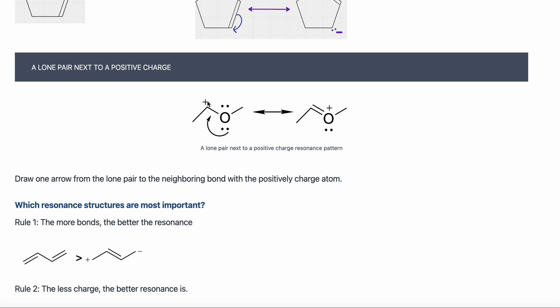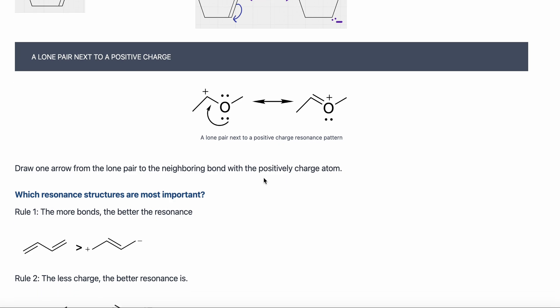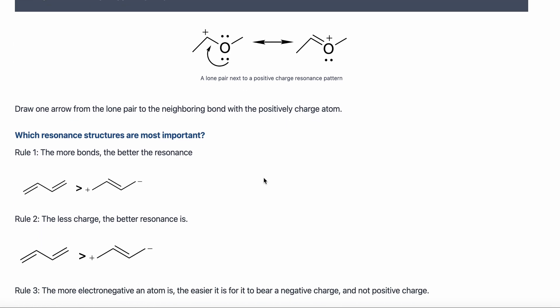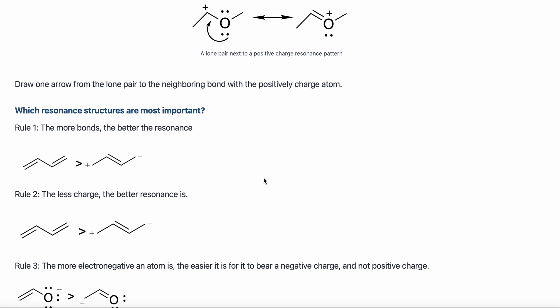Now this carbon is happy — it received electrons, so it's neutral. And this oxygen used to be neutral, but it shared its lone pair with the carbon, so now it's positively charged. I am now going to show you how to recognize which resonance structure is most important, but in the next video we will practice everything we have learned right now.